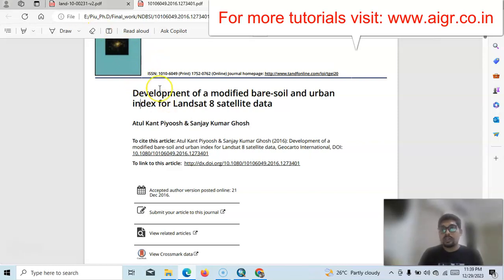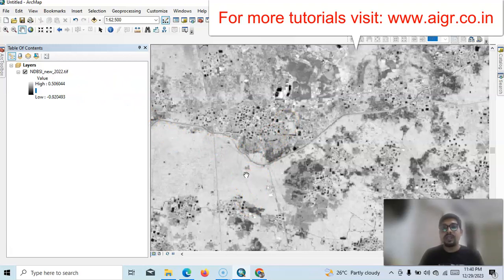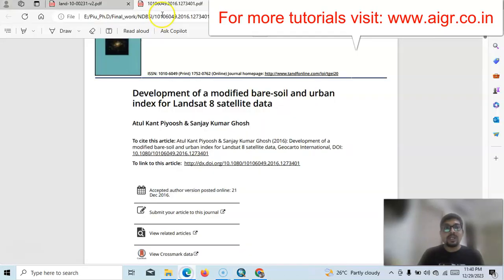We can also use it for other purposes like MCDA models, drought analysis, and drought susceptibility analysis. I have prepared it for a large area using Landsat imagery. I will show how to prepare it and how to extract bare soil and non-bare soil.